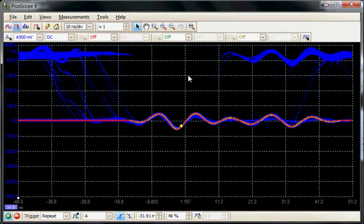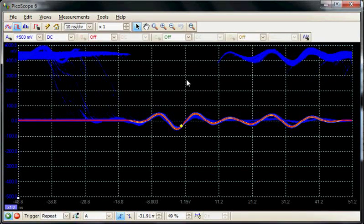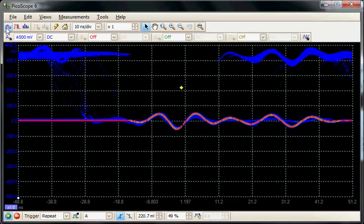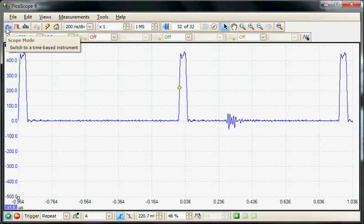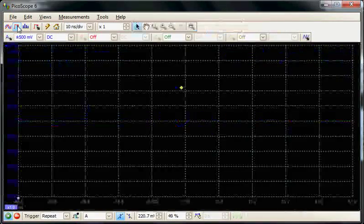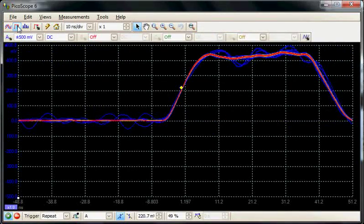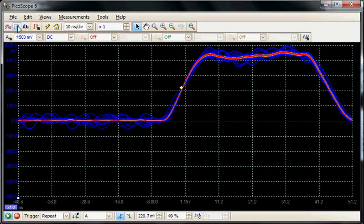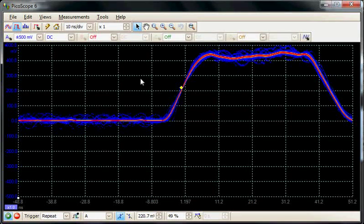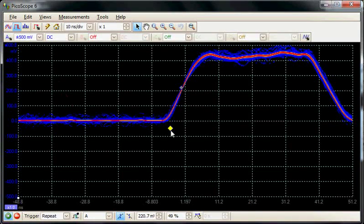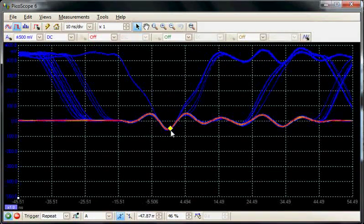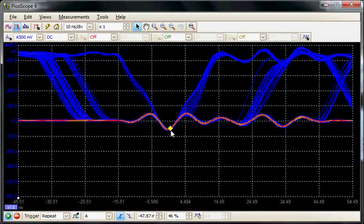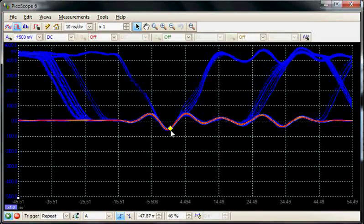There's correlation between the two signals that we couldn't see in real-time mode. If we switch back to real-time mode, it would be very difficult to reach this conclusion. In persistence mode, we can clearly see that the main pulse never occurs when we trigger on the ringing event, confirming this relationship.